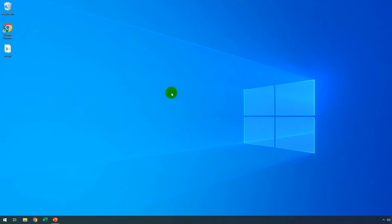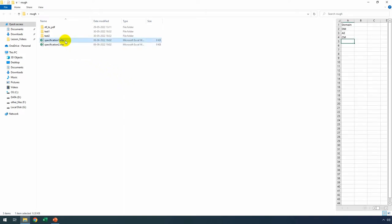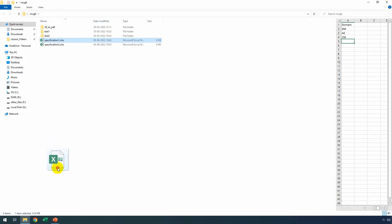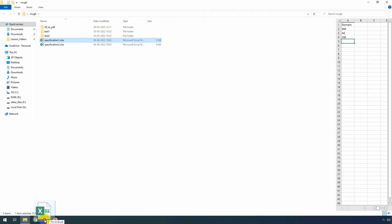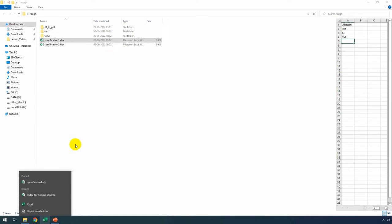Using File Explorer, I'm navigating to the folder which has my Excel files that I frequently open. I'm selecting the specification1.xlsx file, holding down my left mouse button, and dragging it onto the taskbar where my Excel application is pinned. Once I see 'pin to Excel', I release the left mouse button. Now, the Excel file specification.xlsx is pinned to this Excel application.